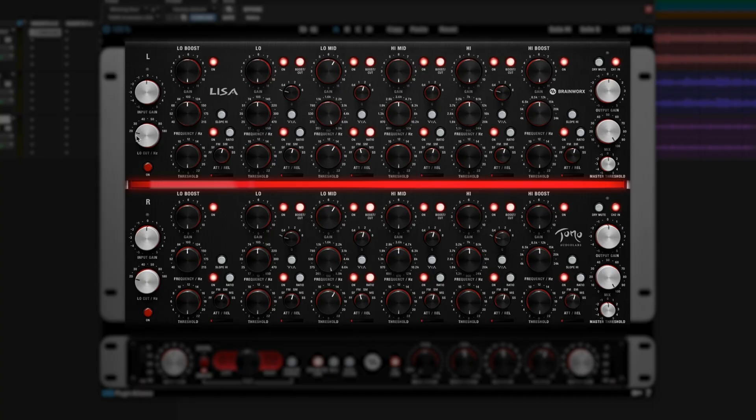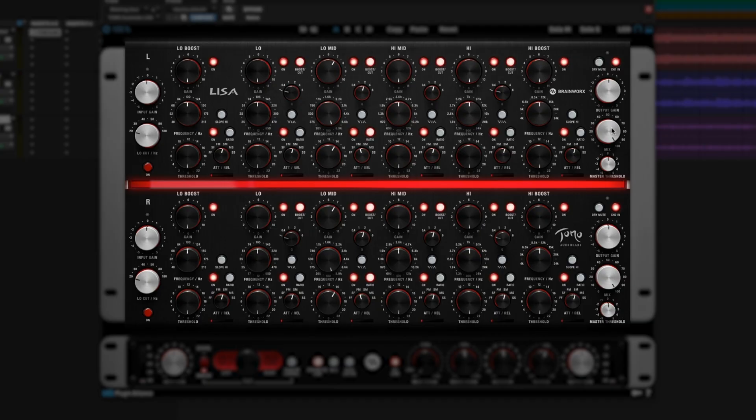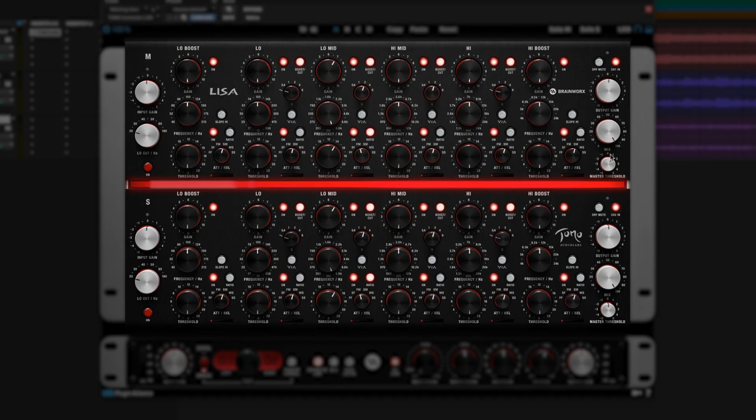There's a couple more little extra controls here. A low cut filter that goes from 20 hertz up to 180 hertz to filter out some of the extreme lows. An input and output gain control. And a mix knob, allowing you to dial back just how much compression or expansion you're providing. Two really interesting and unusual features here are a master threshold, which allows you to take down all of the thresholds at once, increasing the amount of compression or expansion you're doing, or decreasing it across all of the bands at once.